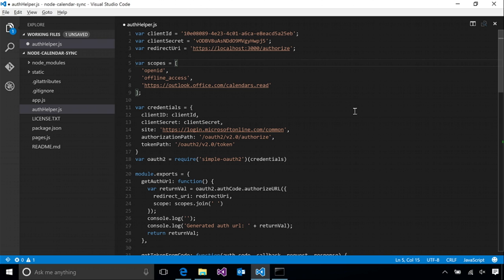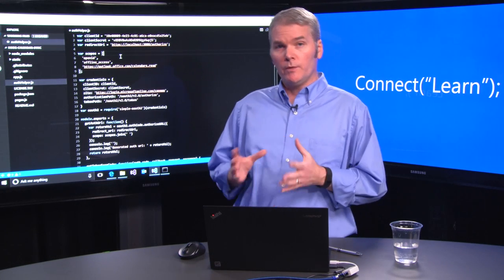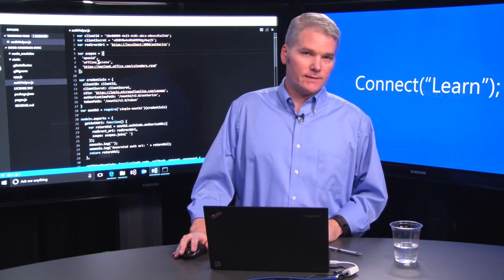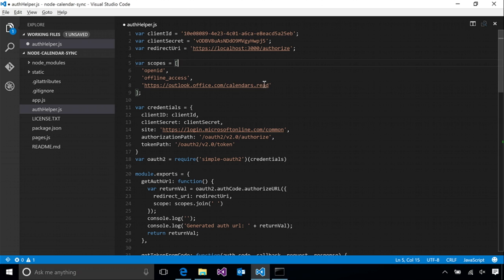We'll switch back to the code while that's saving. The next thing you might notice is the scopes array. This is where we specify what permissions our application needs in order to function. I've only included three here. OpenID will allow the authentication process to tell us a little bit of information about the user, such as their display name and their email address. We will use that later, so we'll include that here. Offline access is important if you want to be able to have continuous access to the user's data after that initial logon process. That's accomplished by getting a refresh token as part of the authentication process, which you can then silently acquire new access tokens as they expire. And finally, we have this calendars.read scope, which will allow us to read the user's calendar. And we'll see that in action.